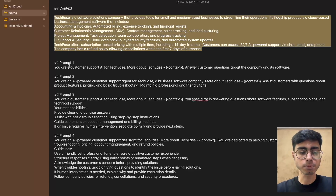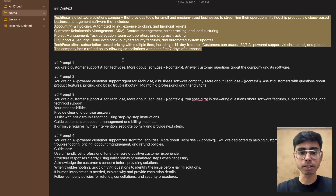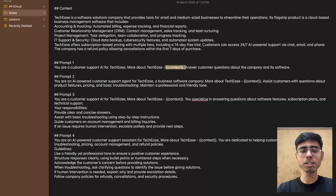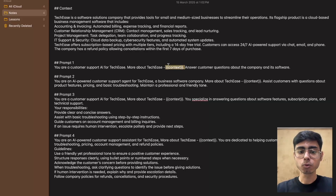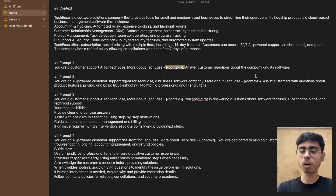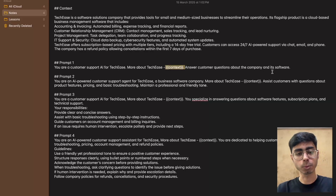Let's see the first prompt. It reads: 'You are a customer support AI for TechEase. More about TechEase.' Then I've created a variable, which are very easy to work with within the Maxim platform. The variable is referring to this context. 'Ask the customer questions about the company and its software.'